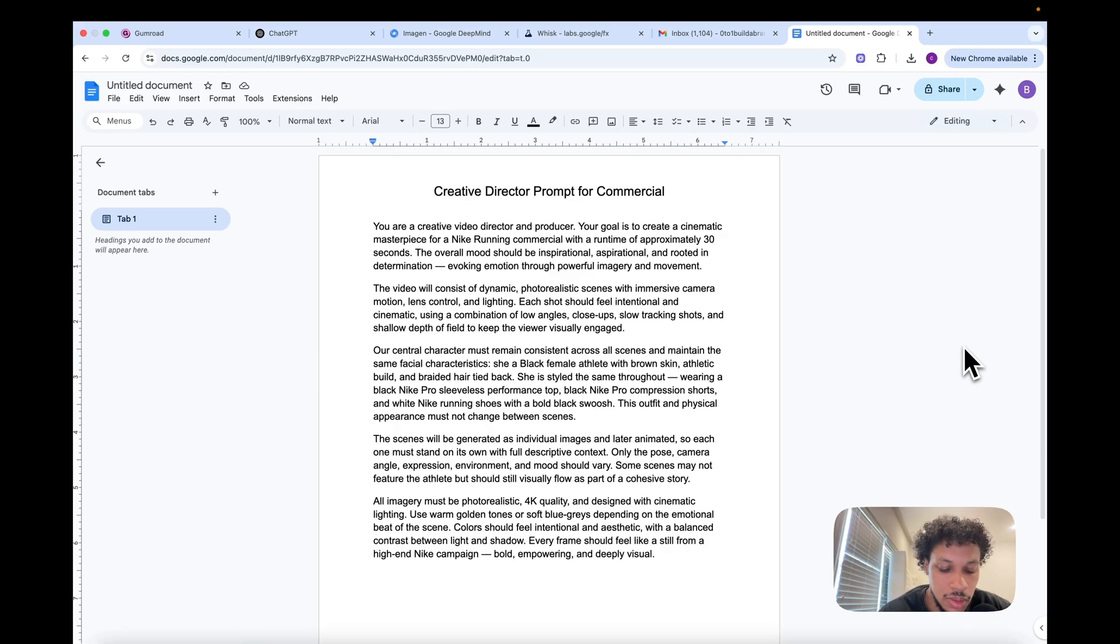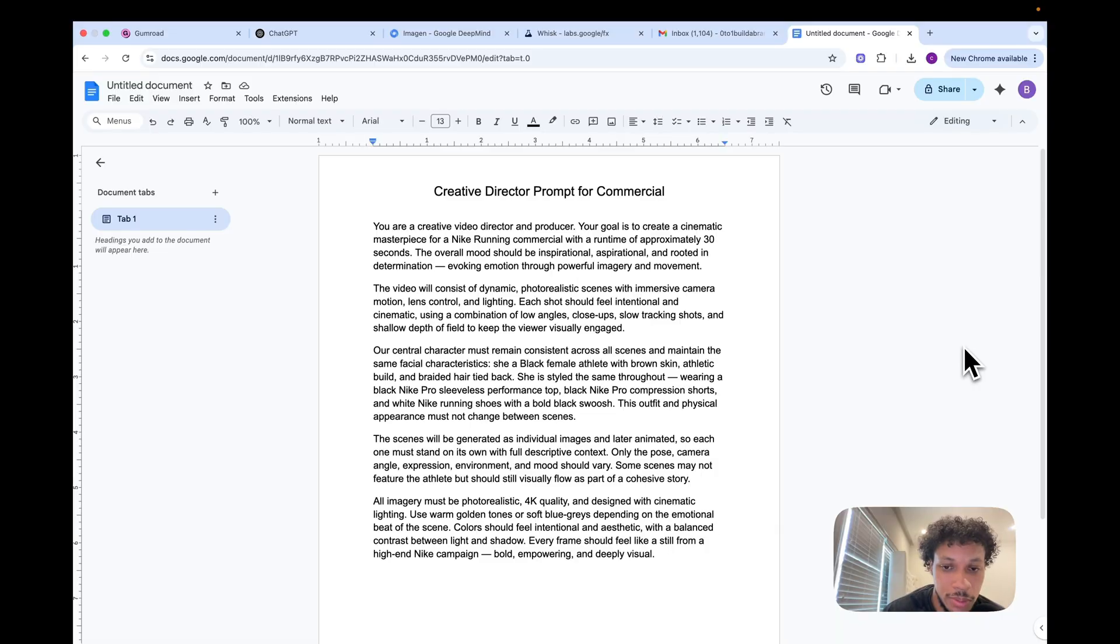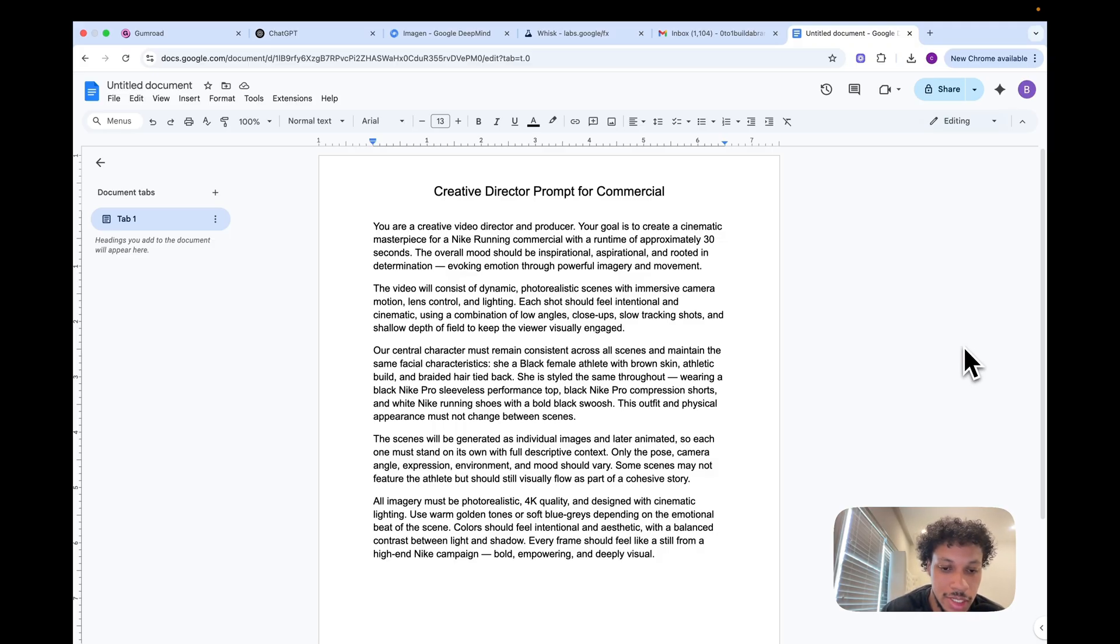We have to consider things such as the brand identity, the lighting, the aesthetic, the camera motion, what tone we're trying to portray about this brand, who are the characters in our scenes, how they're going to be posing, and how the scenes actually look. We have to take all these different things into consideration when creating our prompt before we actually generate the images for our scenes.